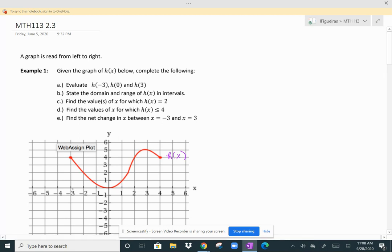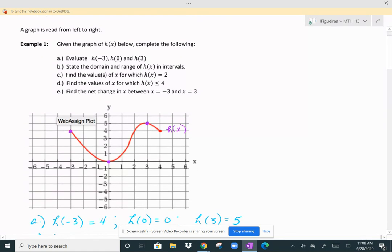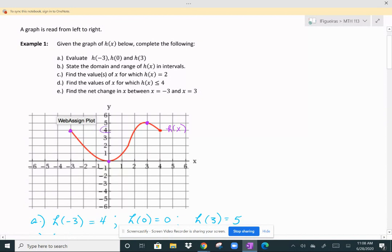H of negative 3 — when X is negative 3, my Y value is the first point on the graph. H of 0 is here when X is 0, and when X is 3, you are here. So your Y values: H of negative 3 has a value of 4, H of 0 is at 0, and H of 3 has a value of 5.